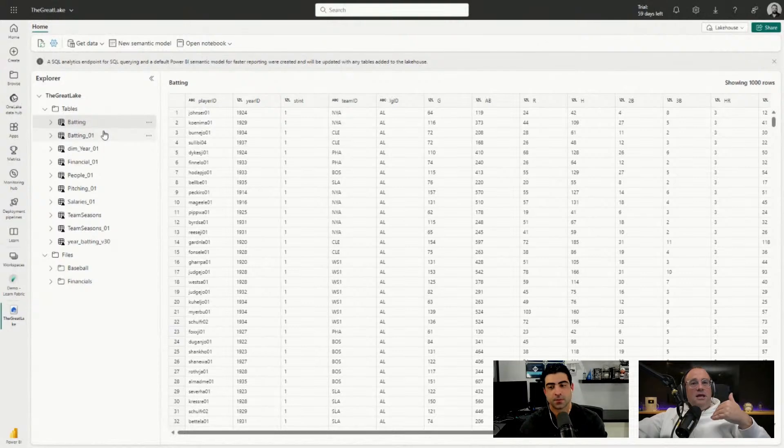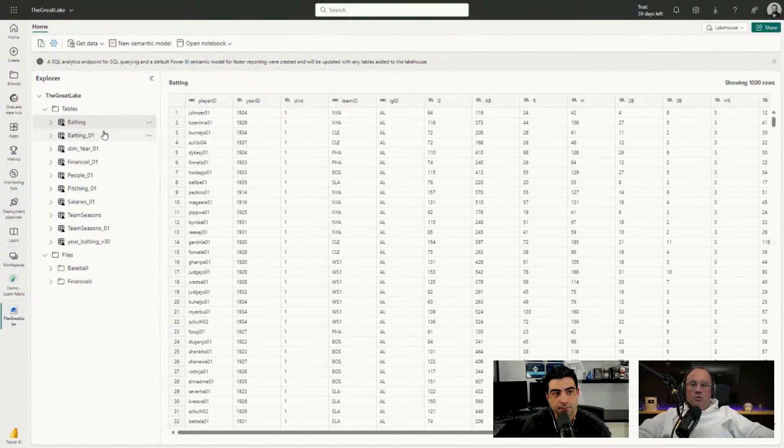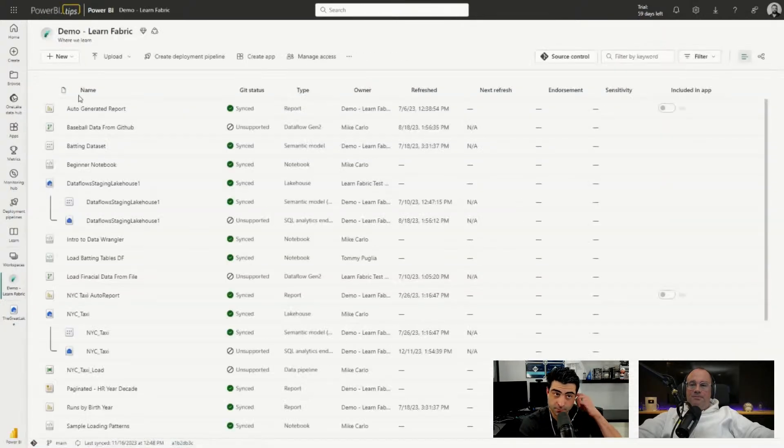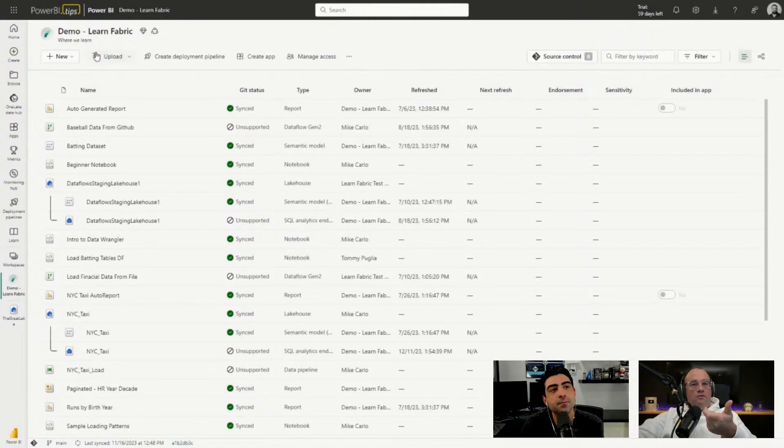What we're going to do now is stand up a new workspace. Let's go back here to our main workspace, go back to the location here for Demo Fabric, and I'm going to create a new workspace that is a new version of this.